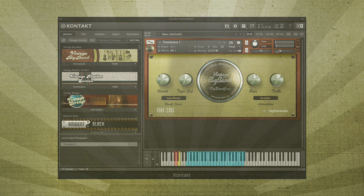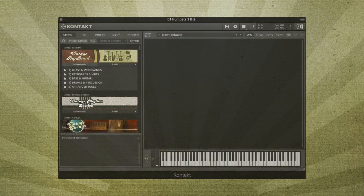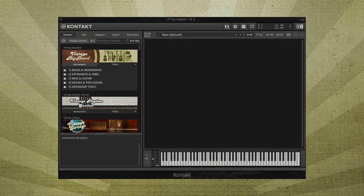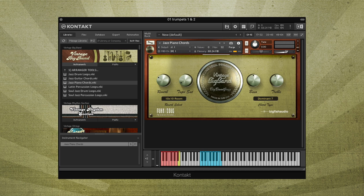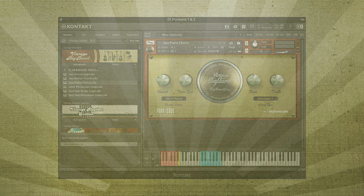Vintage Big Band also includes a number of special patches called Arranger Tools, which you'll find in the Arranger Tools folder. Inside, you'll find both drum and percussion loops, plus special easy chord arranger tools for piano and guitar.